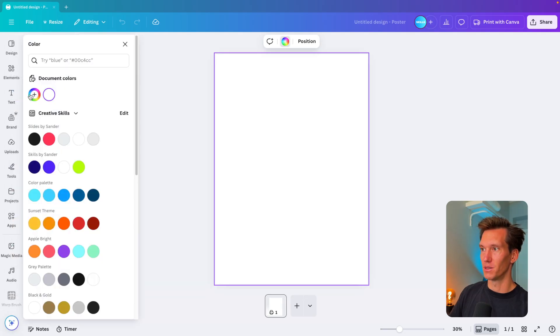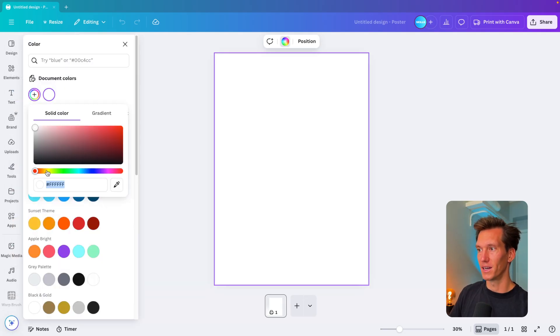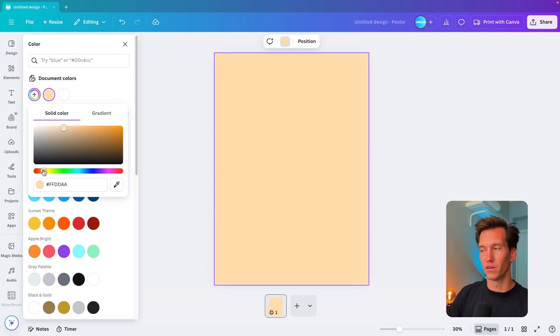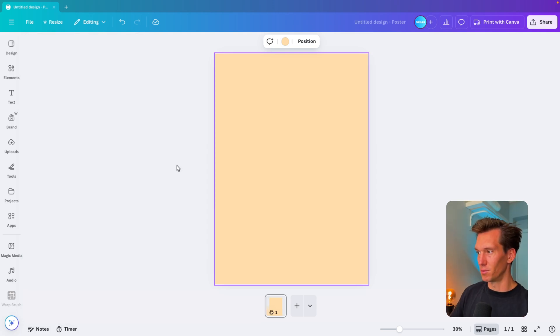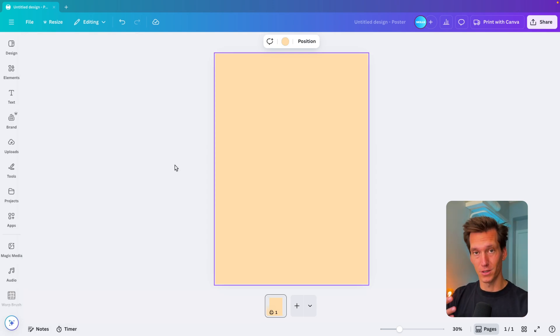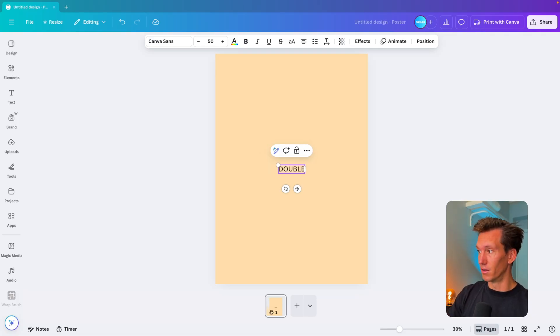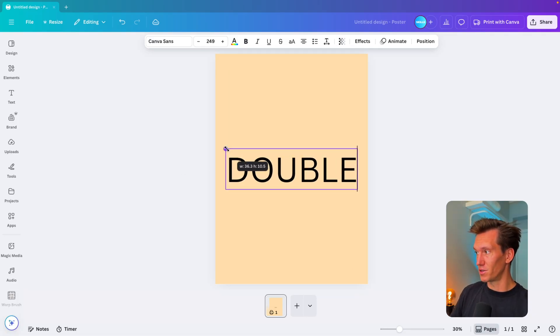First thing I want to do is change the background color and go to a yellow. Use a very light yellow, maybe a bit more orange, so we have that beige effect. Then I'm going to add the words to the slide, so type in text.